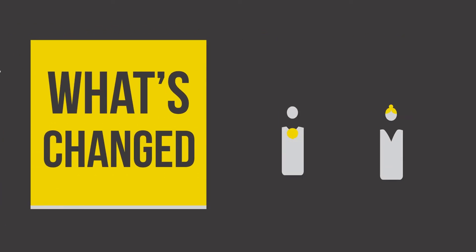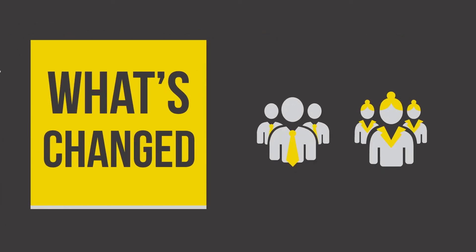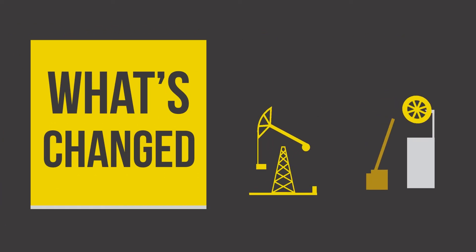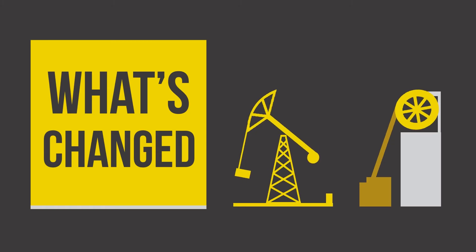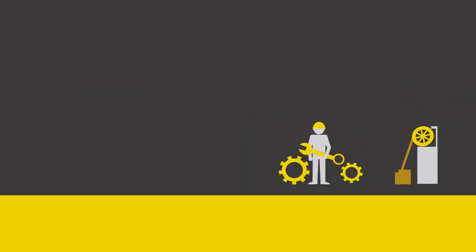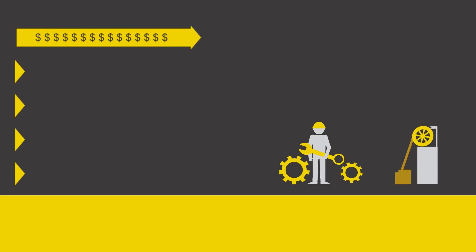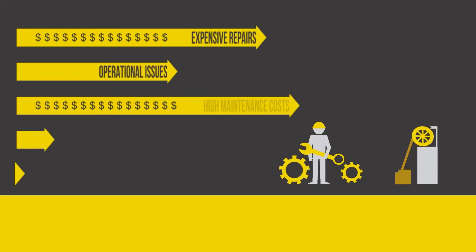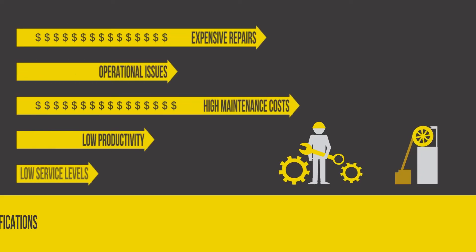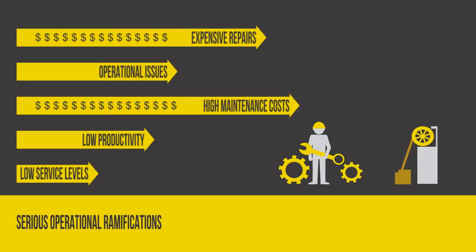For starters, machines and heavy equipment are replacing manual labor. A more profound realization is that the maintenance and upkeep of this remote machinery has very high costs and serious operational ramifications.